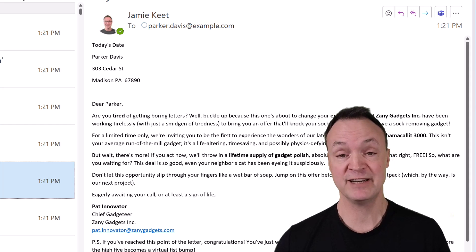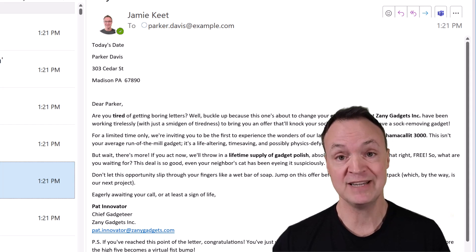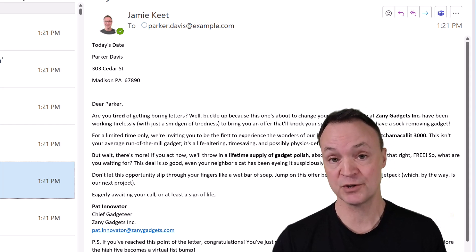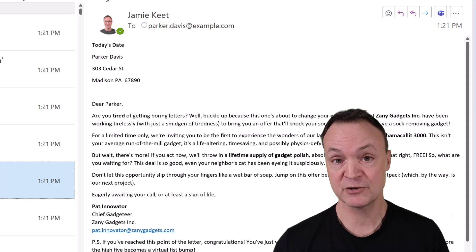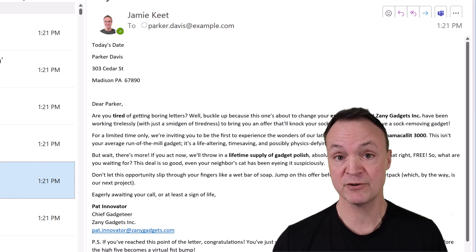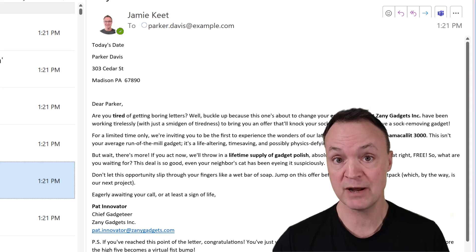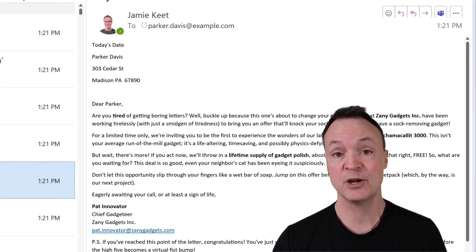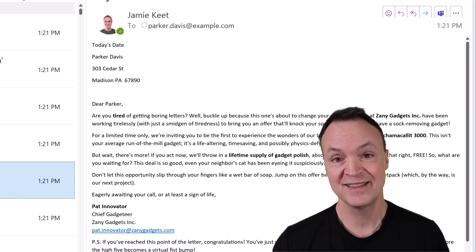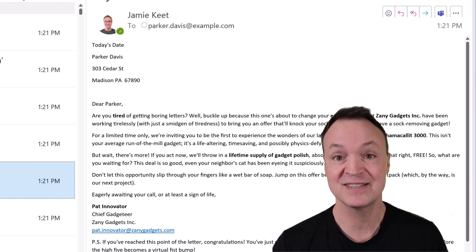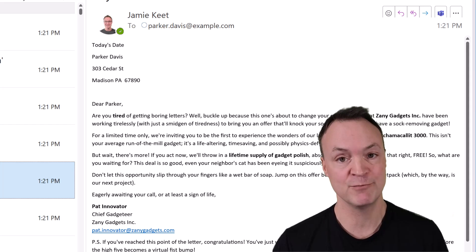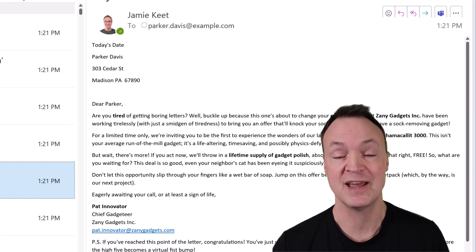So I hope you liked this tutorial on how to mail merge from Microsoft Excel to Word to Outlook. Let me know what you think. Thanks for watching Teachers Tech — I'll see you next time with more tech tips and tutorials.